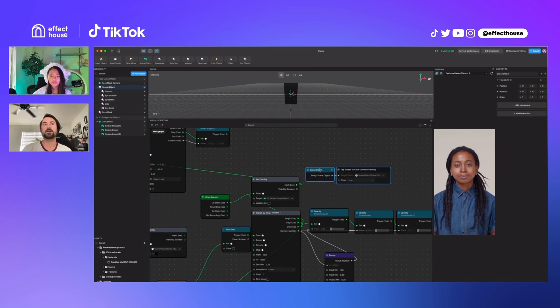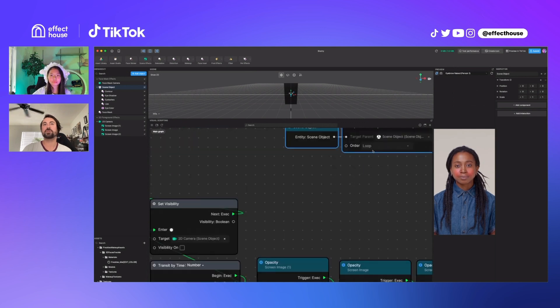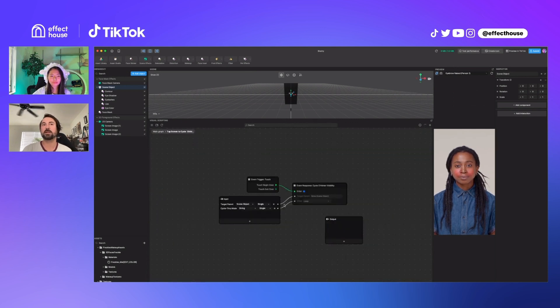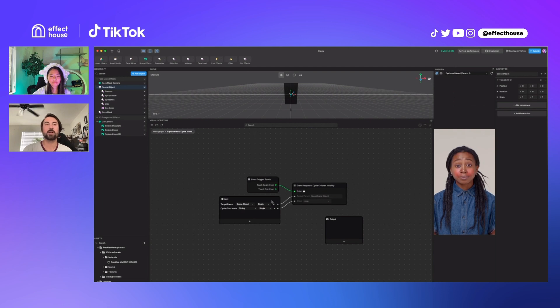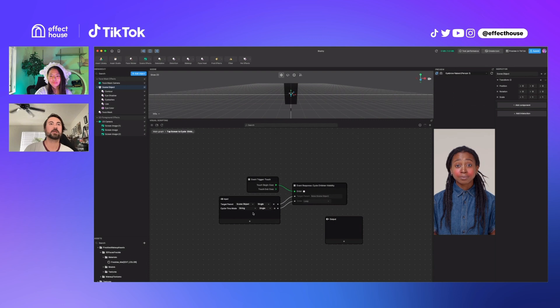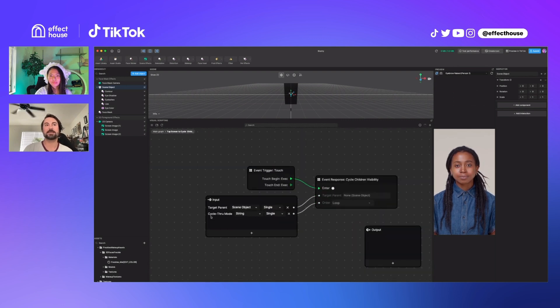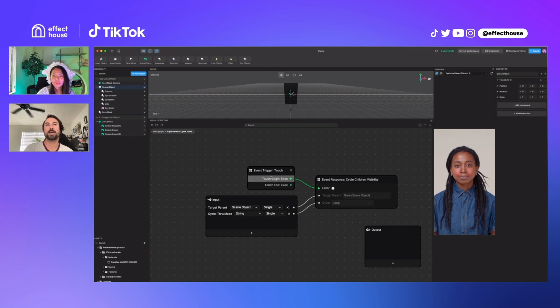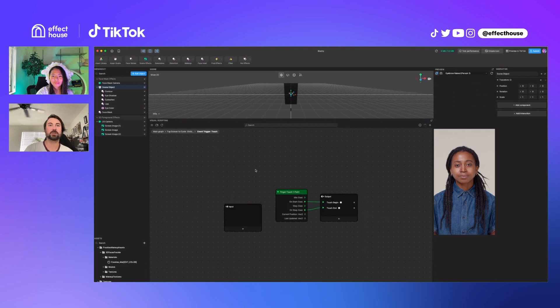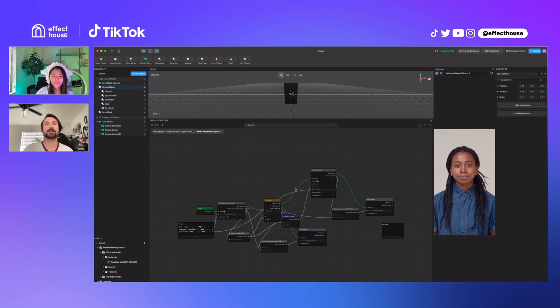So then this is all it looks like once you add that interaction. And if you want to learn more, you can always tap into these subgraphs that are automatically generated by this add interaction button. And you can see that it's taking this scene object and it's got these cycle through mode things and it's taking the touch input. This is probably just the touch node. Yeah.